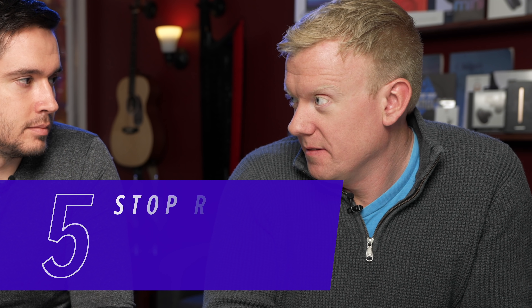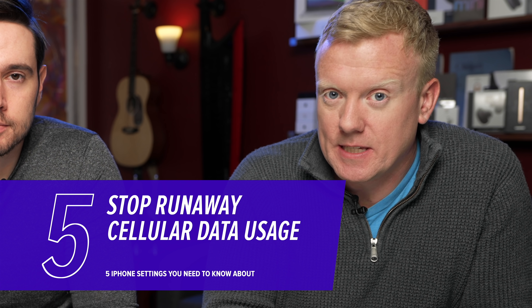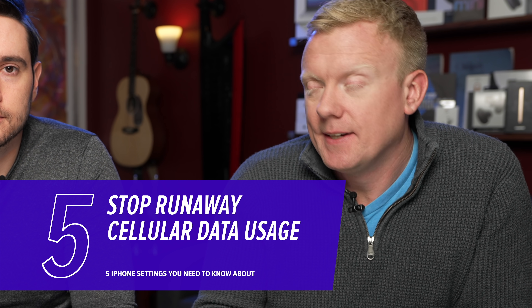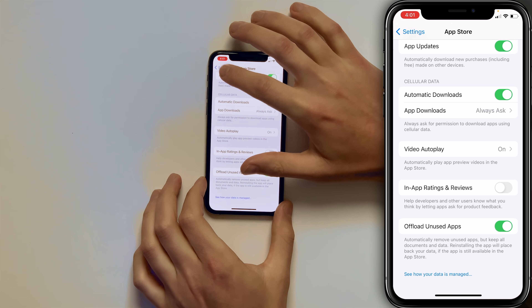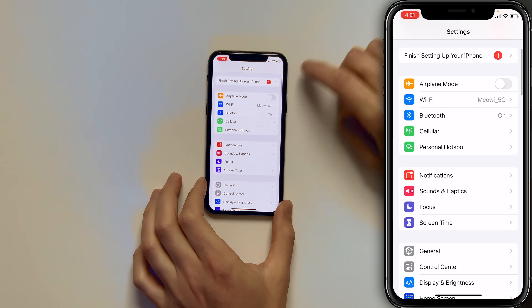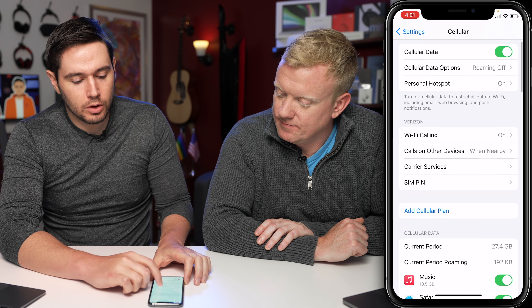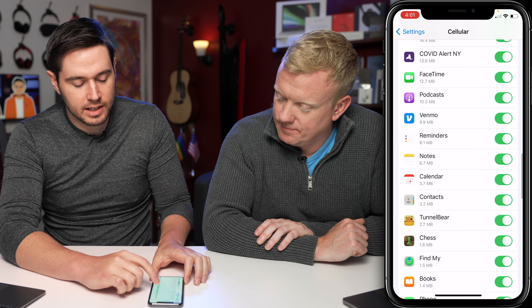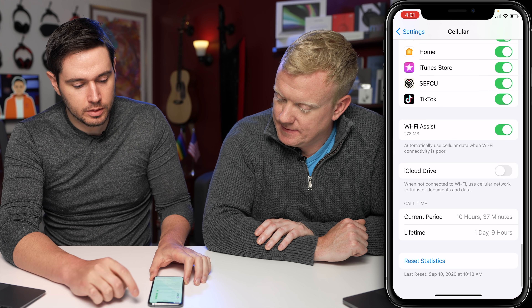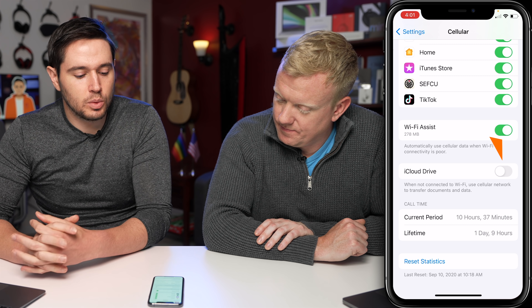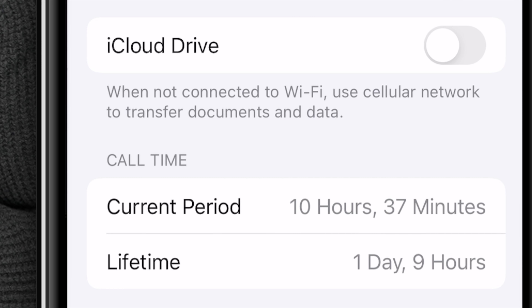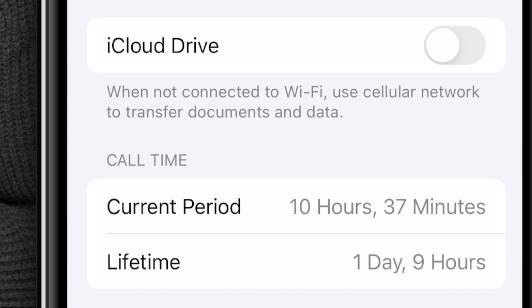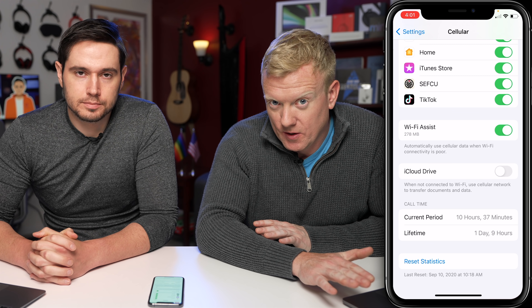Next up — cellular data. It's not cheap, and you can limit the amount you use and shut off the faucet so you never run out of data again. Go back to the Settings app main page, scroll up and tap on Cellular. Scroll all the way down past all the apps and look at the switch next to iCloud Drive — make sure this switch is off. When not connected to Wi-Fi, do you want to use your cellular network to transfer documents and data? No.